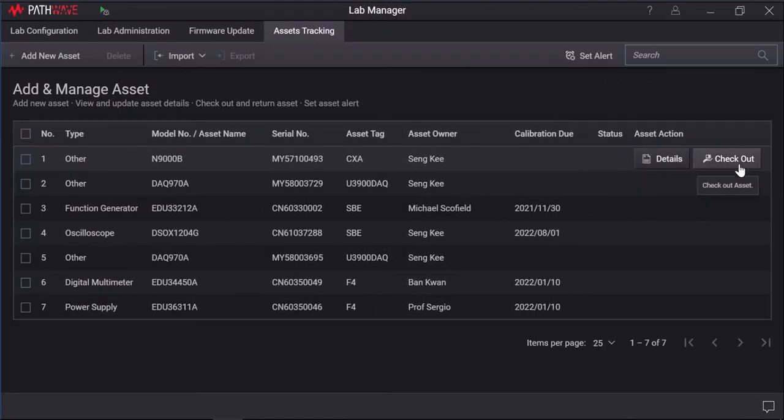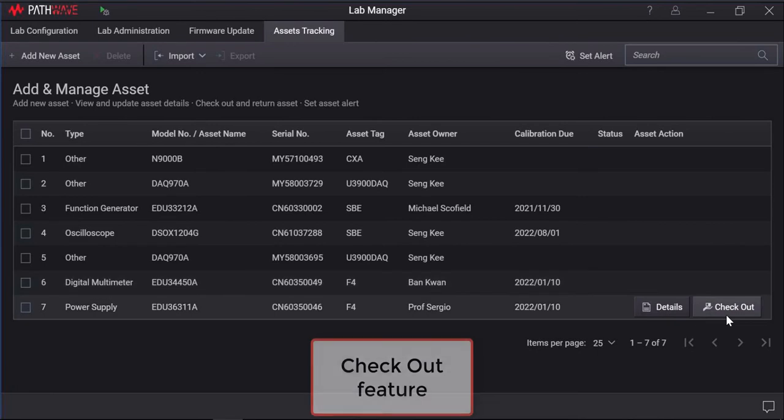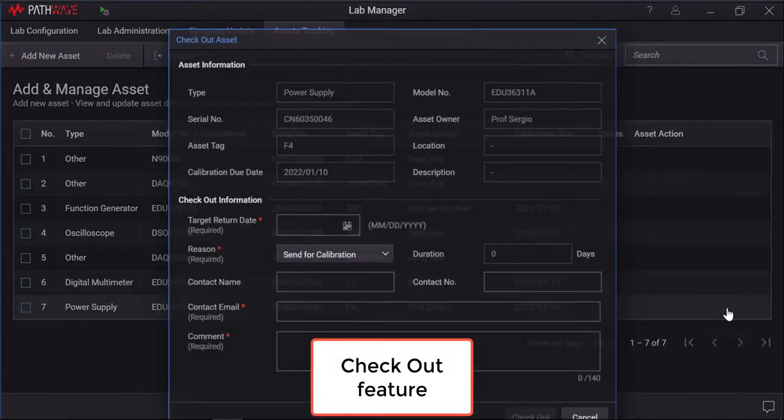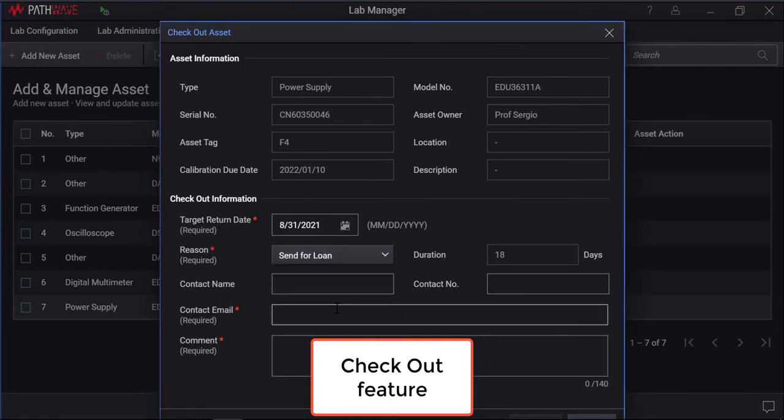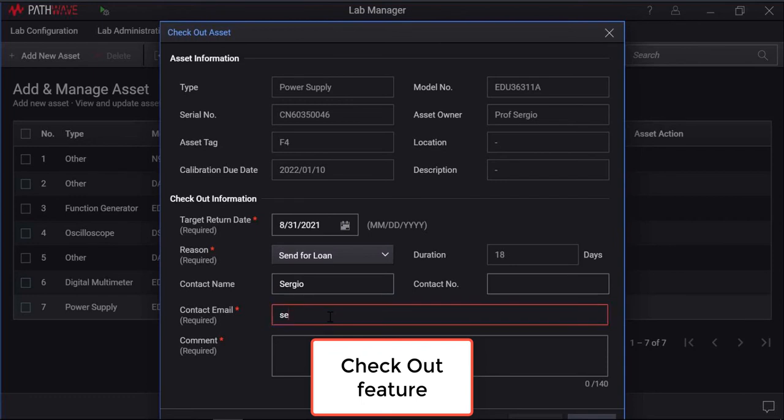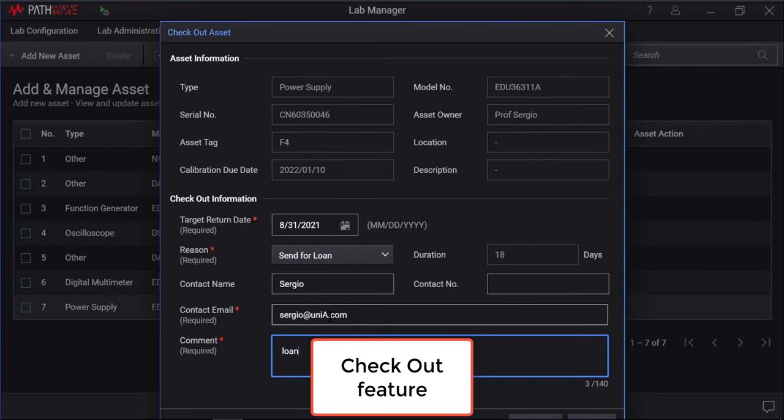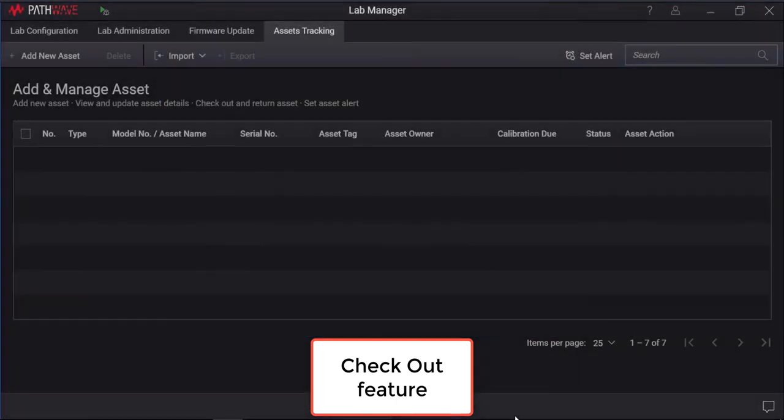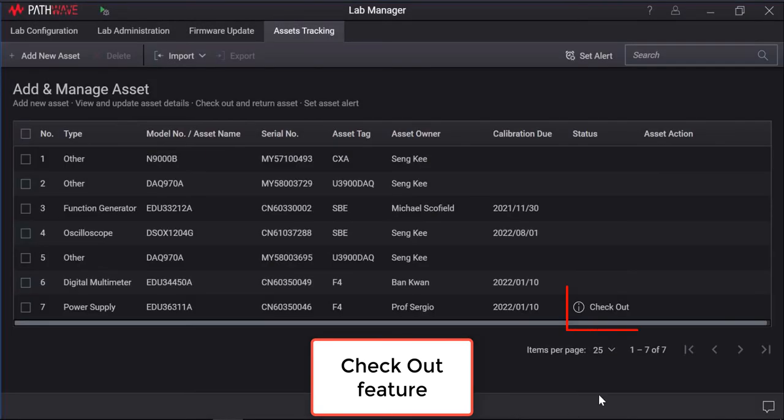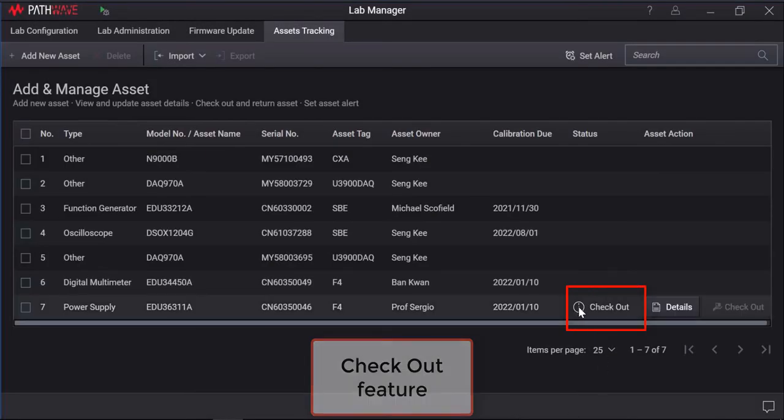The asset tracking checking out feature is useful for tracking the physical locations of the instruments where it is often sent out for loan or calibration. To check out an item, select the desired item for checking out. Fill in the checkout information. Click checkout to check out the item. The item will now be stated as checkout under the status column.